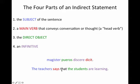Then we have to add the word 'that.' We take our direct object 'pueros' as a new subject on the other side of 'that,' and we translate the infinitive 'discere' as though it is a main verb going with that direct object. It's a present infinitive, so we get: 'that the students are learning.'